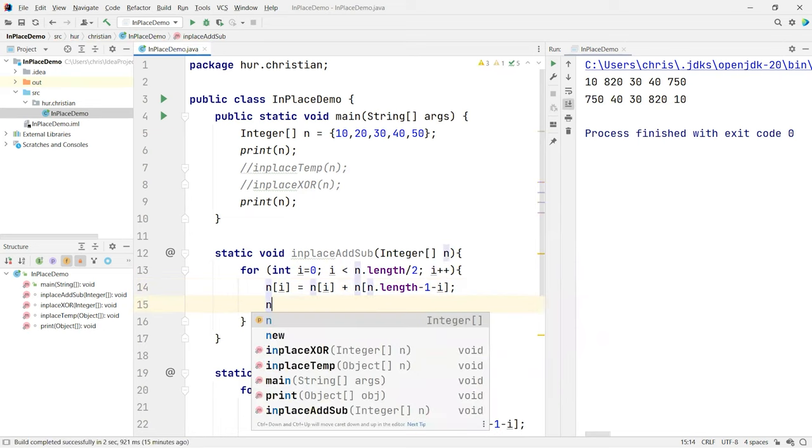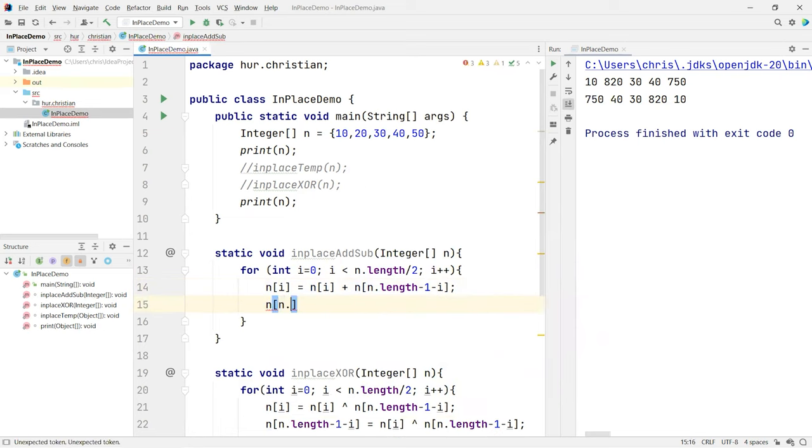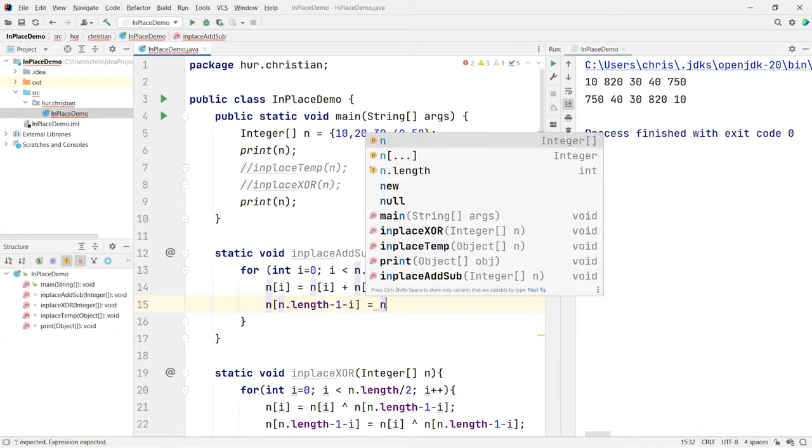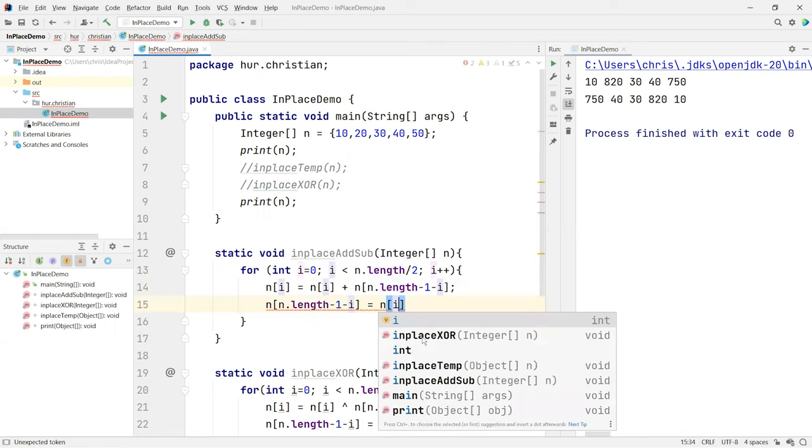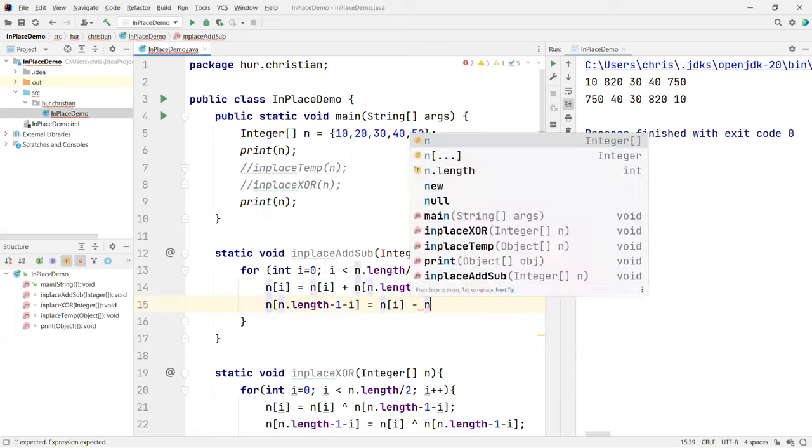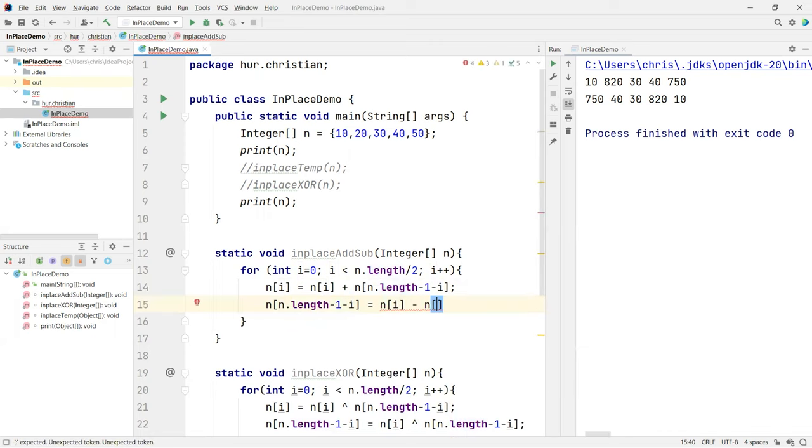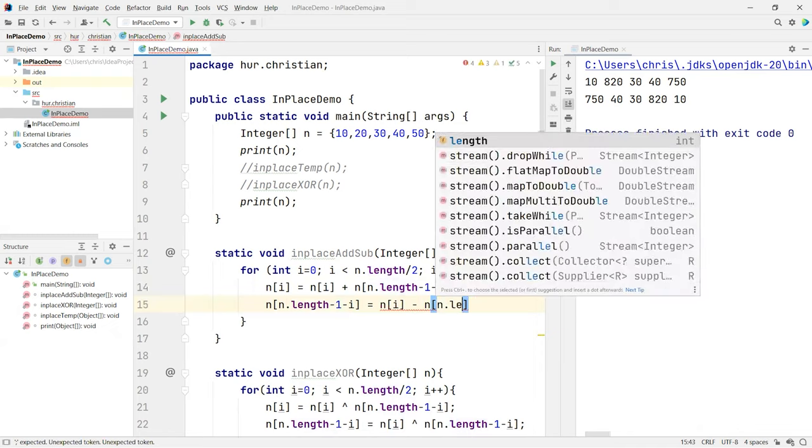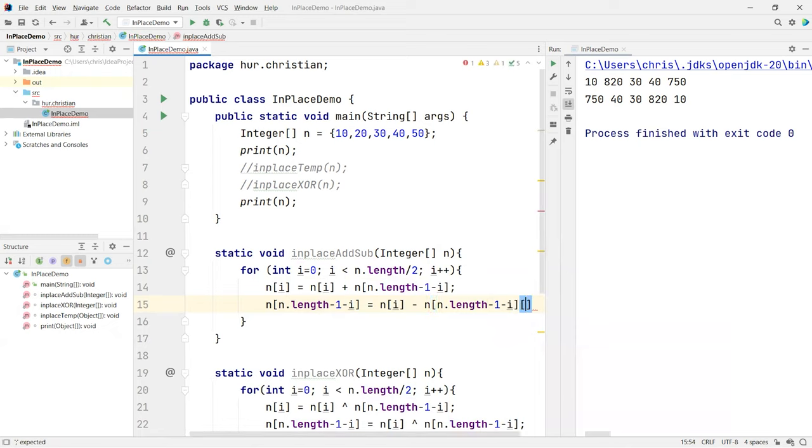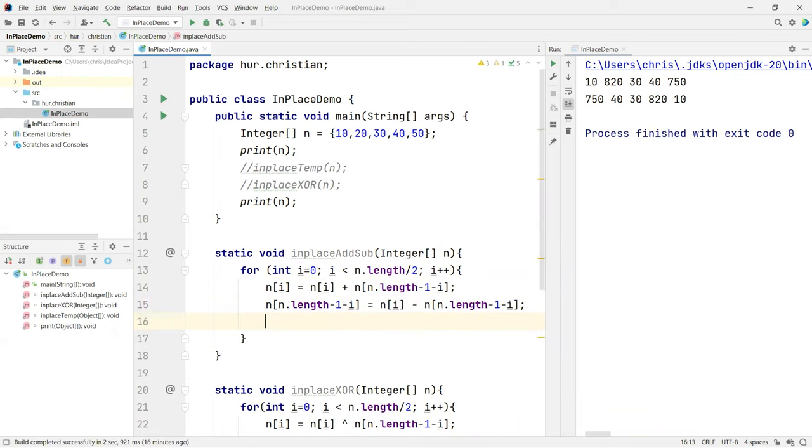And then n of the last position length minus 1 minus i is equal to the n of the first position, which is i minus its current position, n of the length minus 1 minus i. And we get our n number of that, which is now a 10.